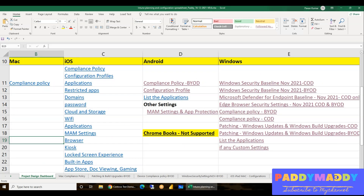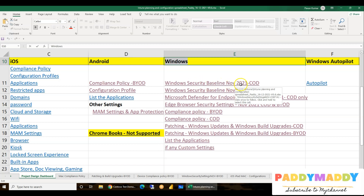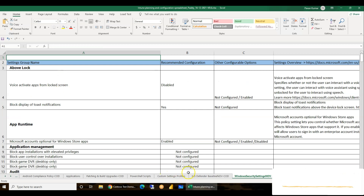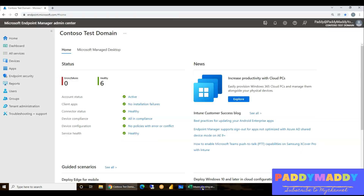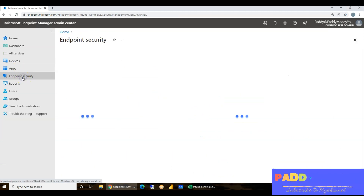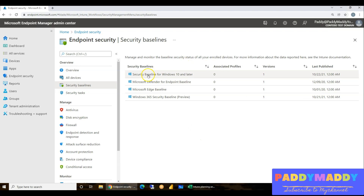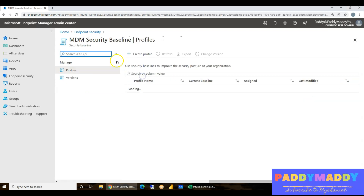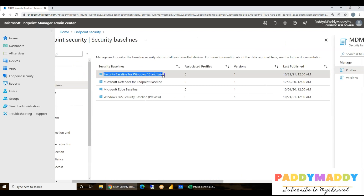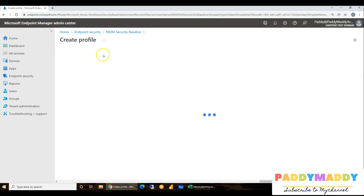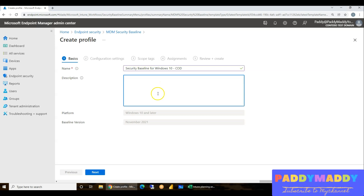The first thing I'm going to configure today is the Windows Security Baseline for November 2021 COD settings — company-owned devices. If you look at here, we have more than 330+ settings to create. To create these, go to Endpoint Security and under Security Baselines, create a policy. Click on Security Baseline for Windows 10 and give it a proper name — for example, 'Security Baseline for Windows 10 Profile — COD devices — November 2021.'